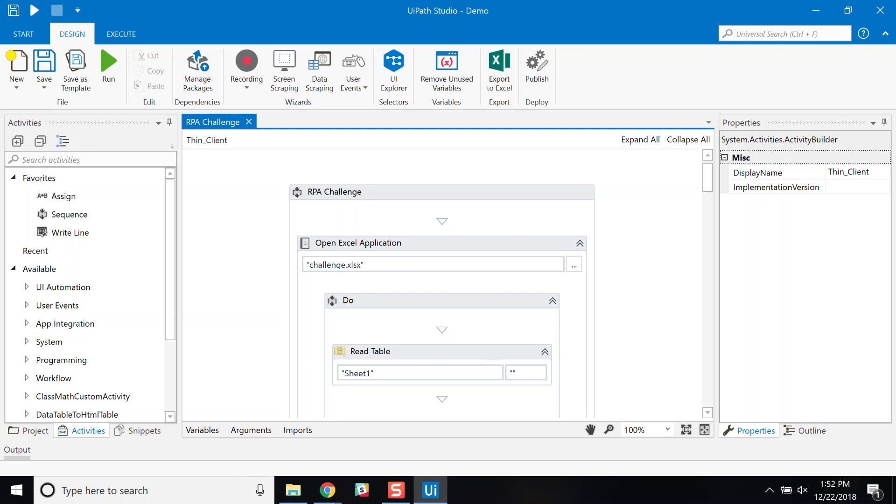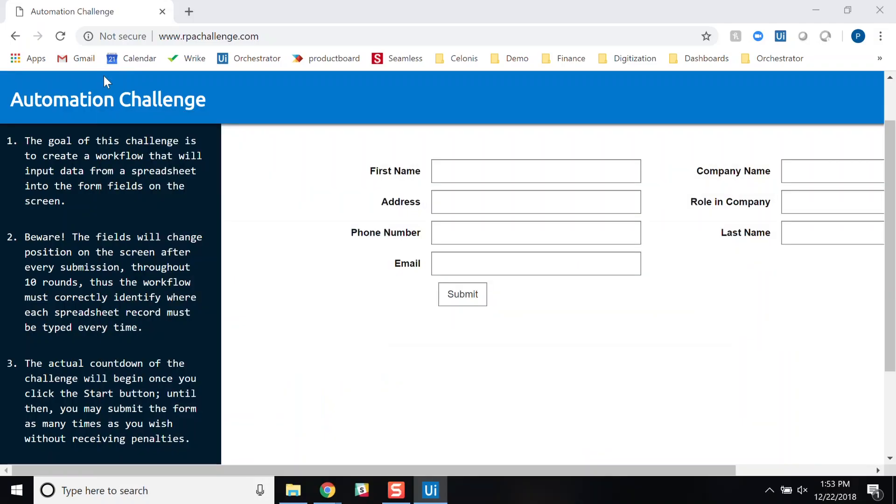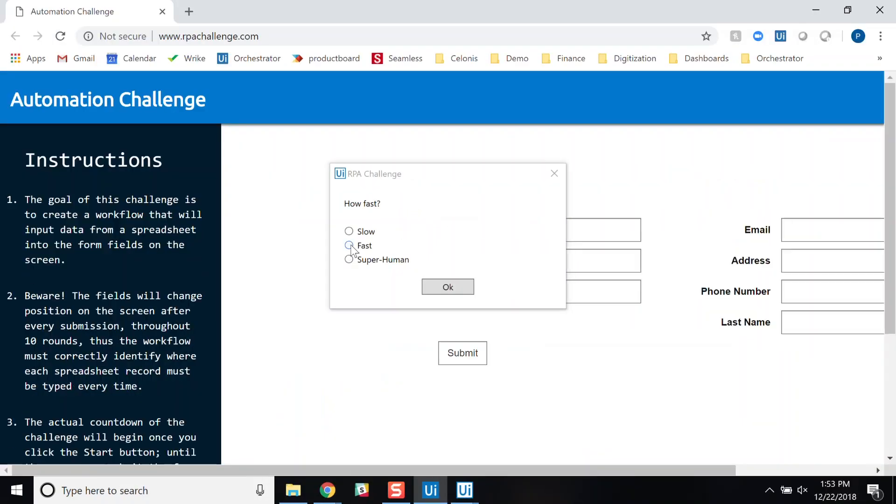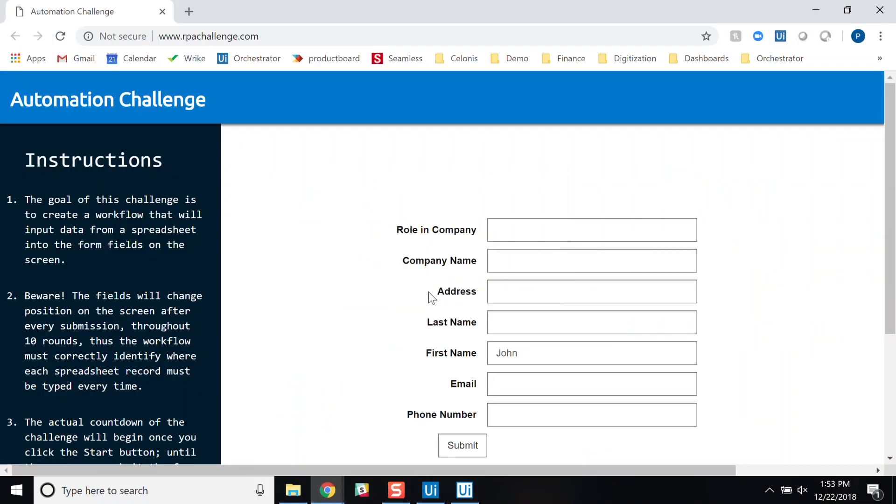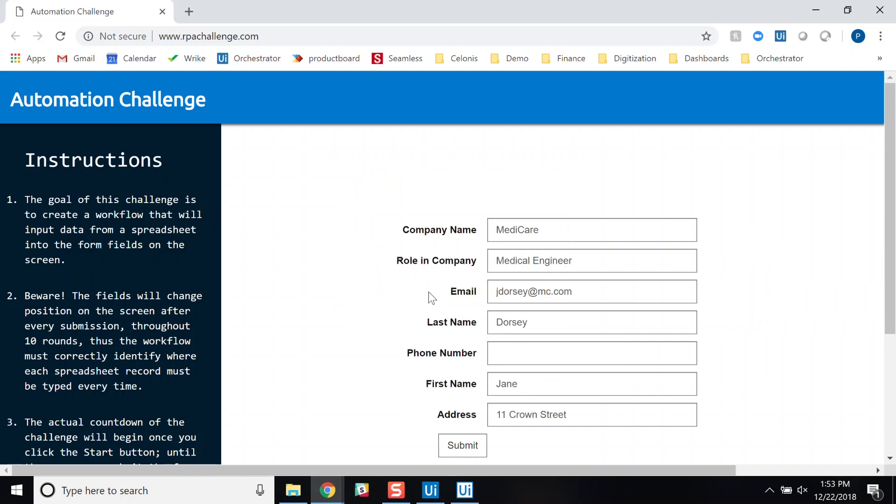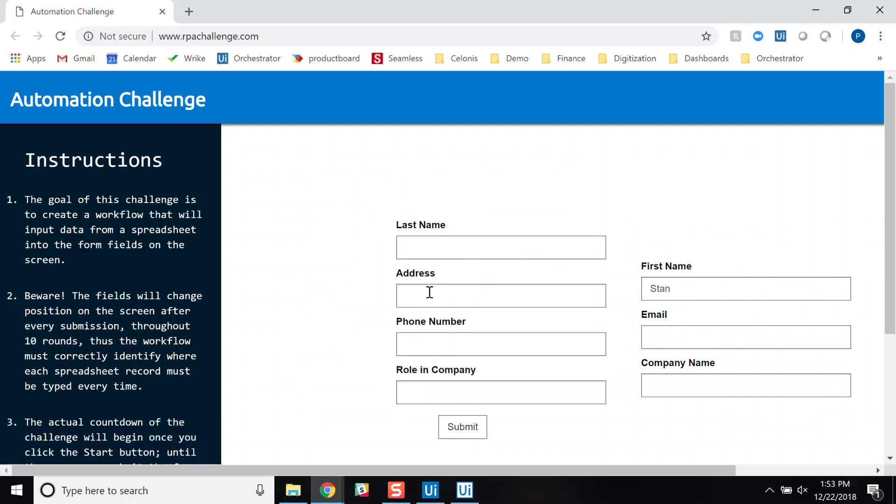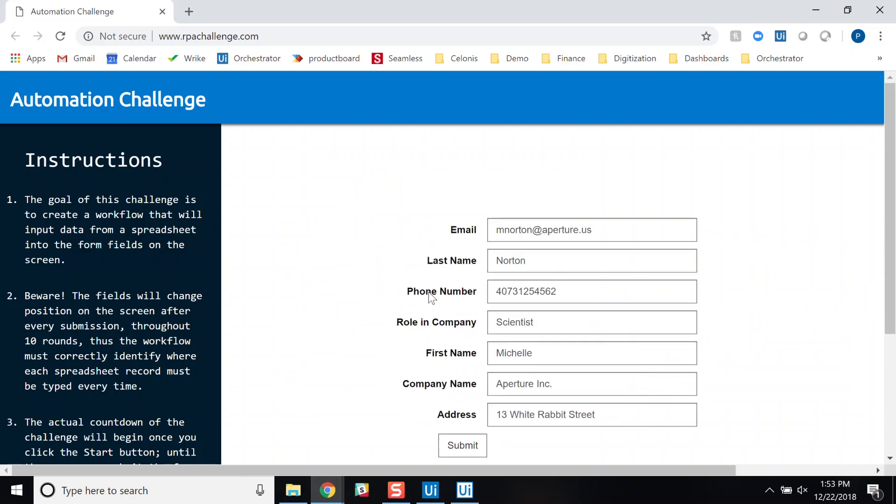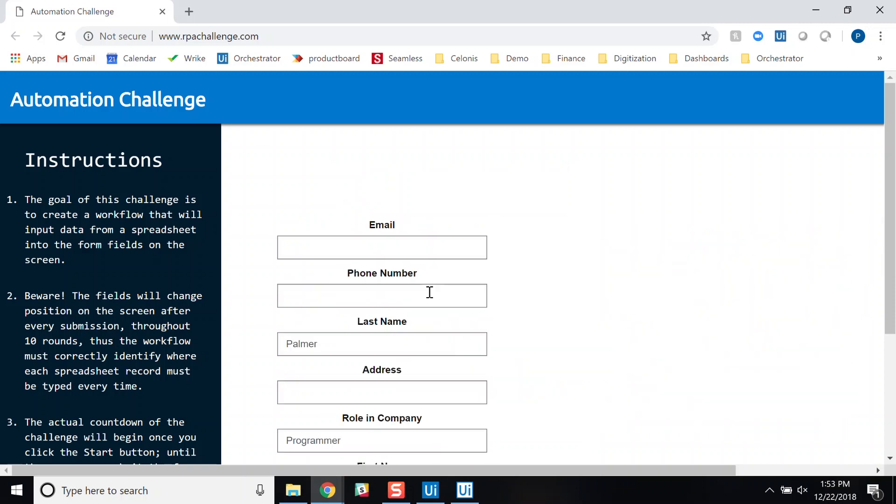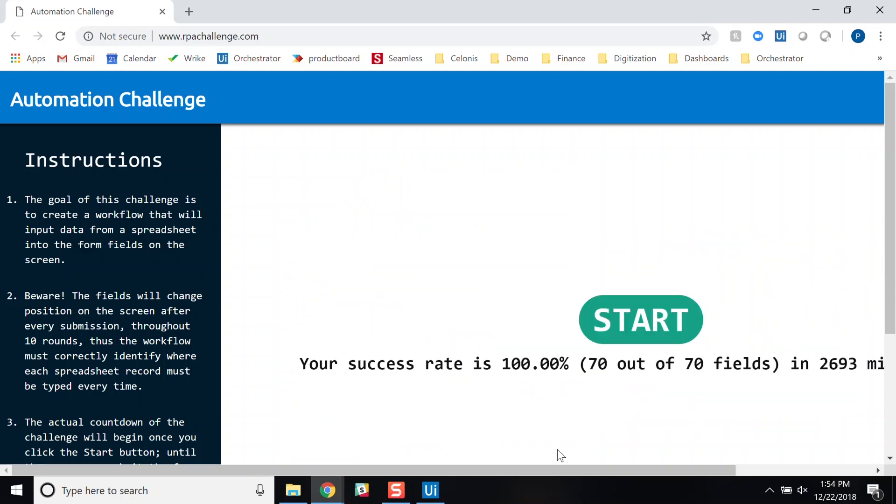In this case, we are using anchor-based automation to find the field next to the label anchor. Once I start this process, it reads the Excel sheet and automates the creation of data in the system, and it does it much faster than I would have done it manually.